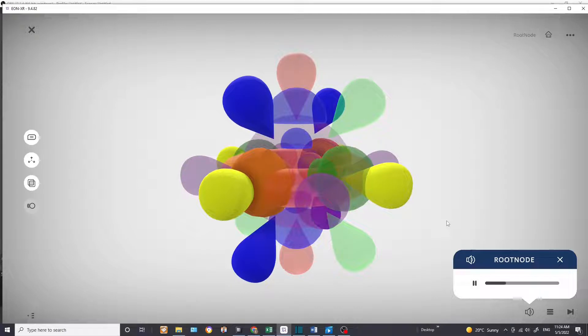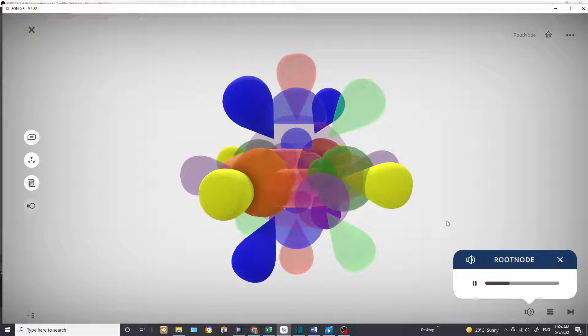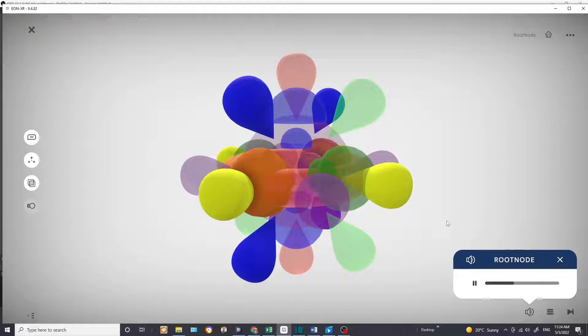But it's very seldom that one sees them all together. To be quite honest, this is the first time I've seen all those orbitals put together on one model.